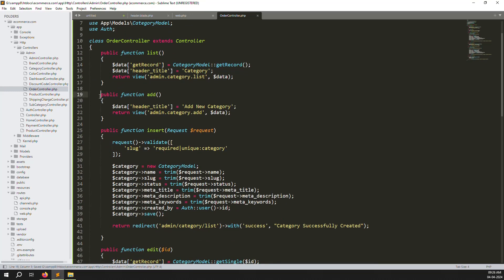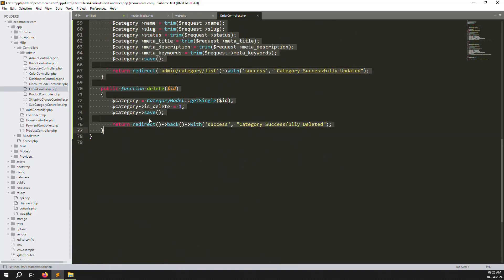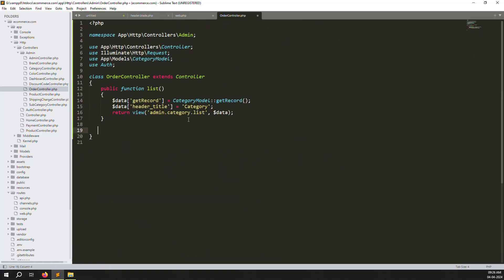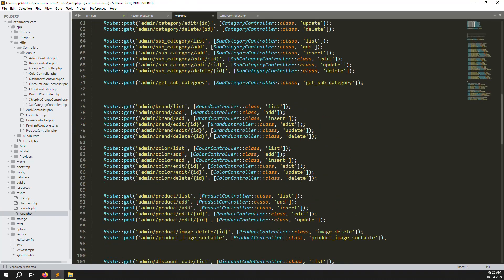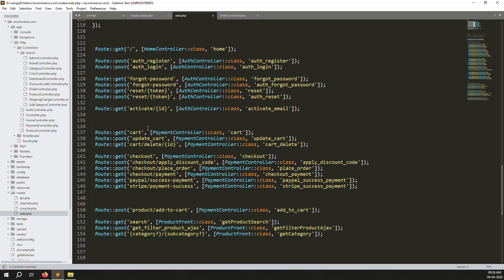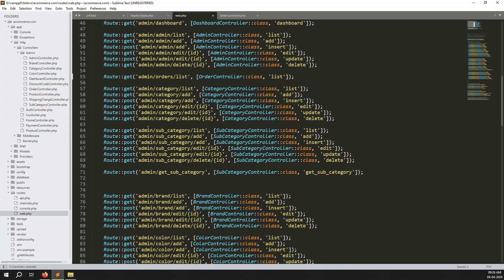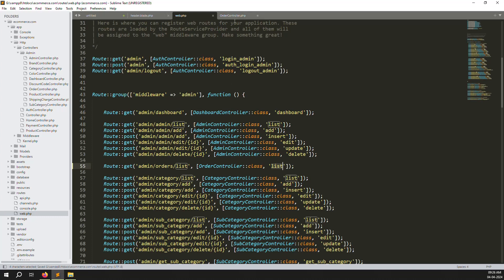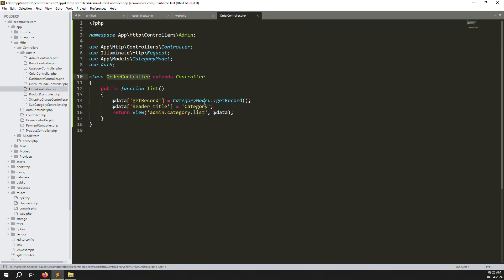Once the space is removed, keep only the list function since that's what we're calling. Remove all other functions. Then change the model reference from the Category model to the Order model — update it in both places in the list function. Also change 'category' to 'orders' where applicable.